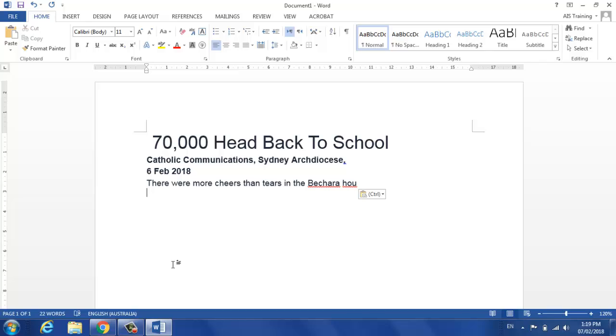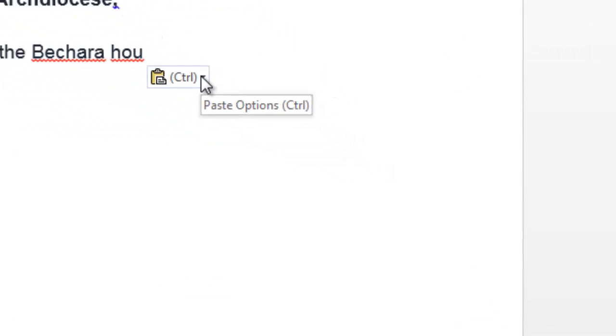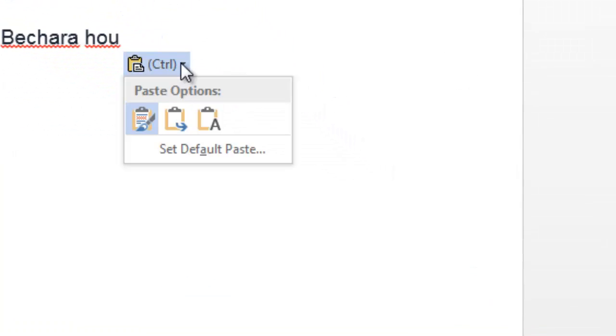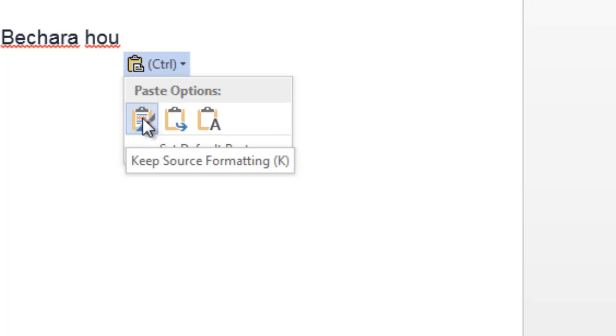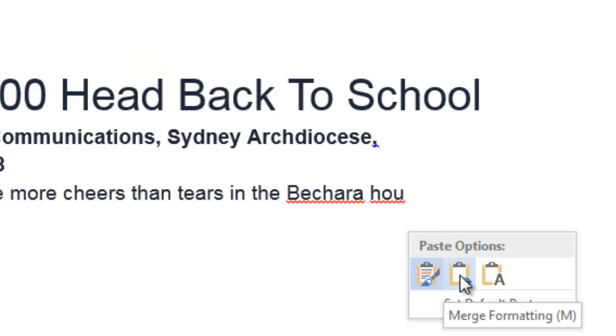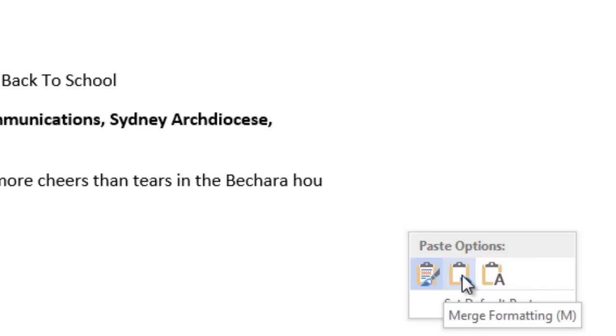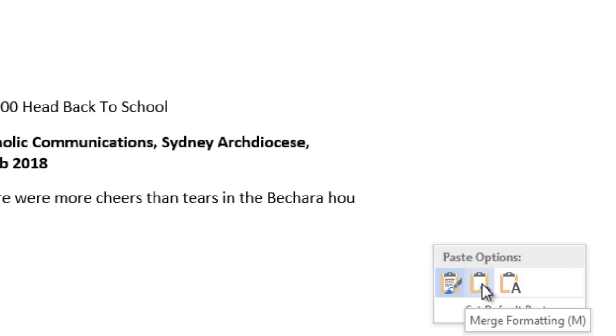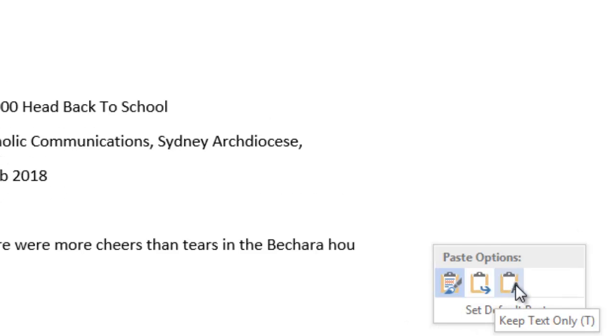When you paste into Word, a little options box comes up. There are three options. The default is Ctrl V but I can also merge the formatting with the document or I can just keep the text.